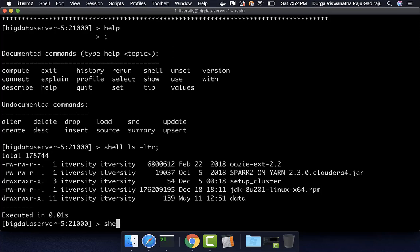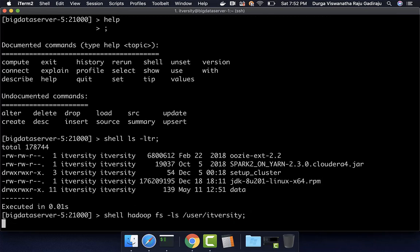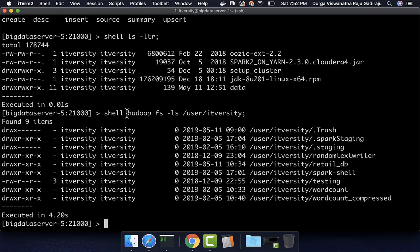You can also run HDFS-related commands by saying 'shell hadoop fs -ls /user/itversity' to list the files in that HDFS location, and you should be able to see the output. Any valid shell command can be run using 'shell'. This is important because if you need to load data from the local file system into an HDFS location before loading into Impala, you will need to run these shell commands and develop scripts accordingly.